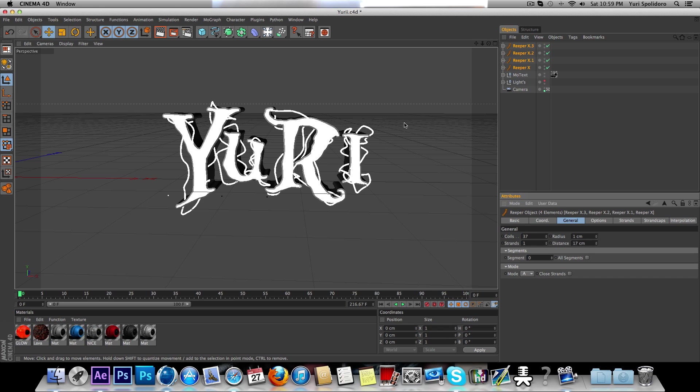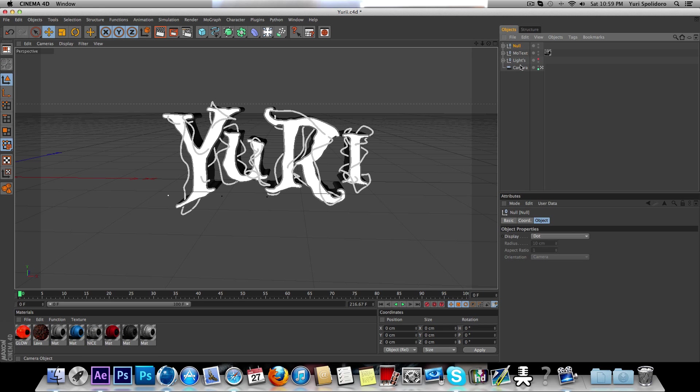And that's pretty much it. You just want to group them, alt G, and pick a good material for them.